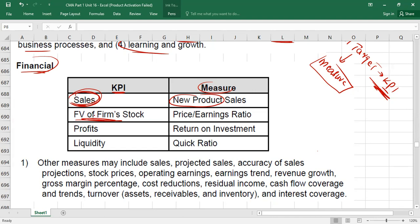An increasing P/E ratio indicates our firm's stock price is increasing; a decreasing P/E ratio indicates it is decreasing. So fair value of the firm's stock is one KPI, measurable through the price-earnings ratio, total shareholder return, or capital gain ratio. Another KPI could be profit. If profit has increased compared to last year, maybe we are doing well; if it has decreased, maybe we are not. For profitability, you can calculate return on investment (also called return on capital employed), gross profit ratio, operating profit ratio, or net profit ratio.